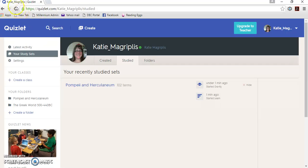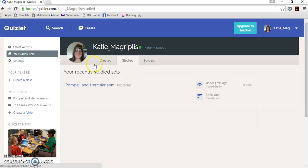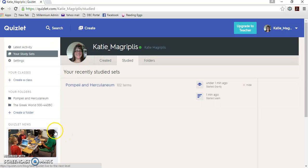So hopefully this has been useful. I'll put a link to Quizlet in the comments and the information for this video as well, but it's very easy to find. Have fun doing your history quizzes. Bye.